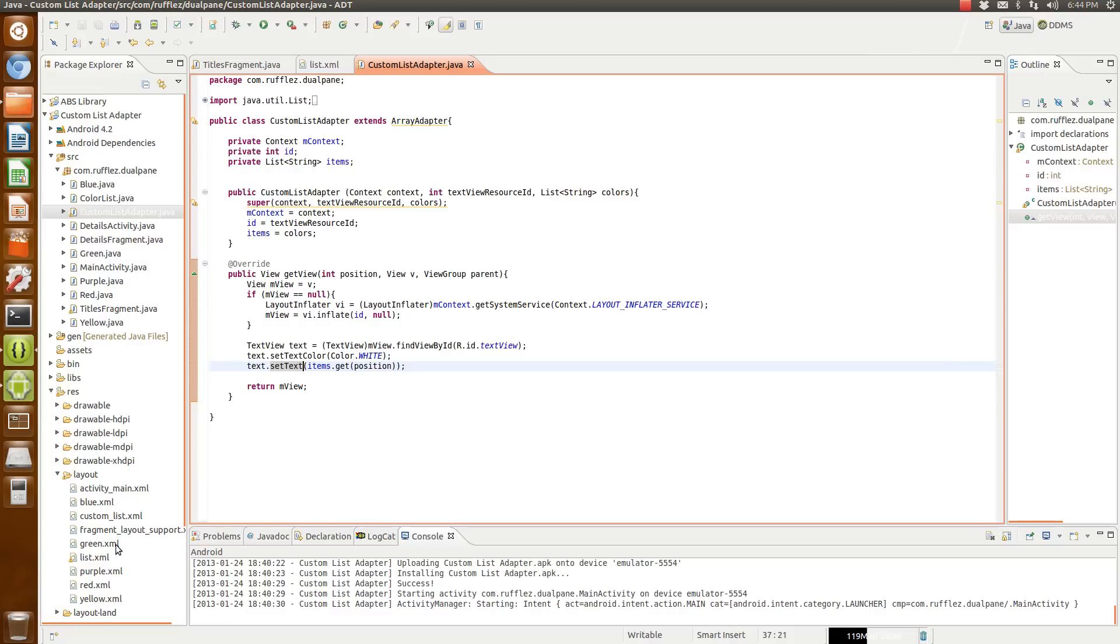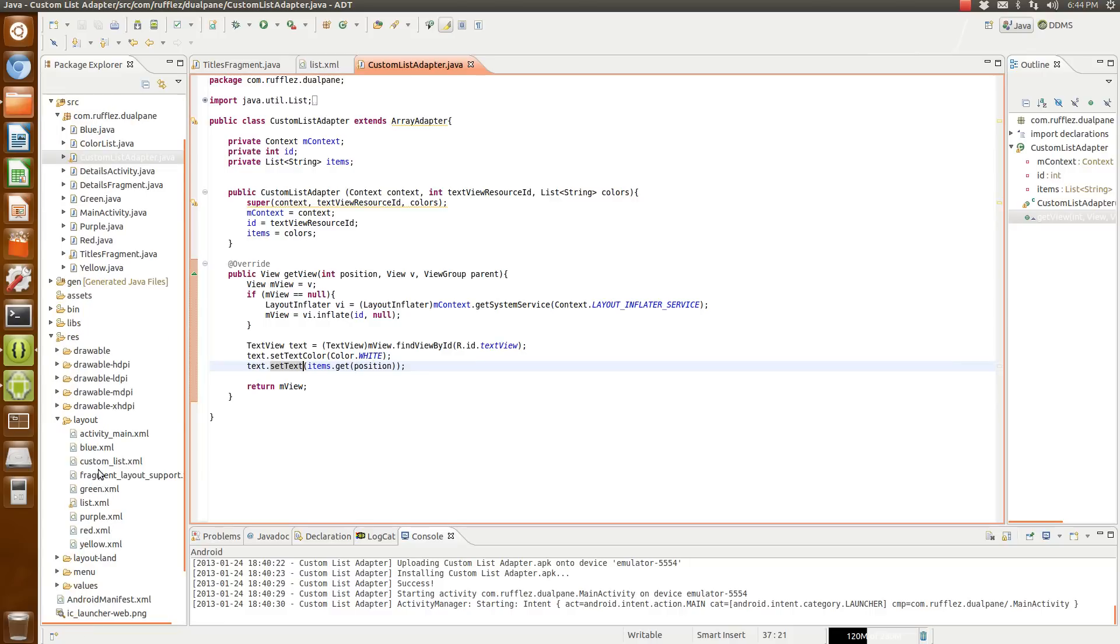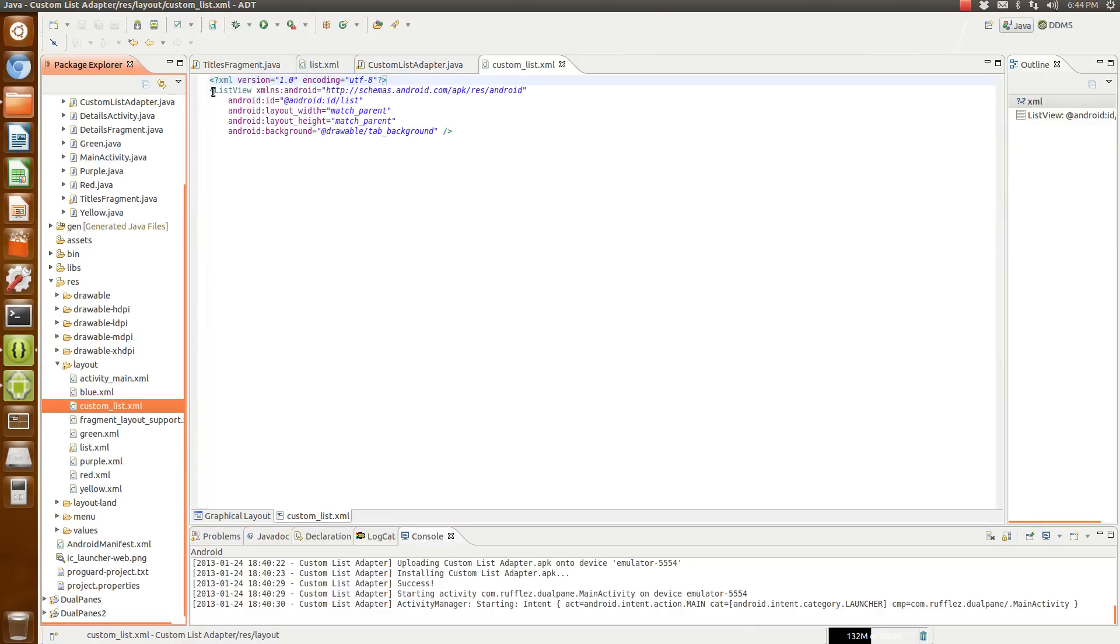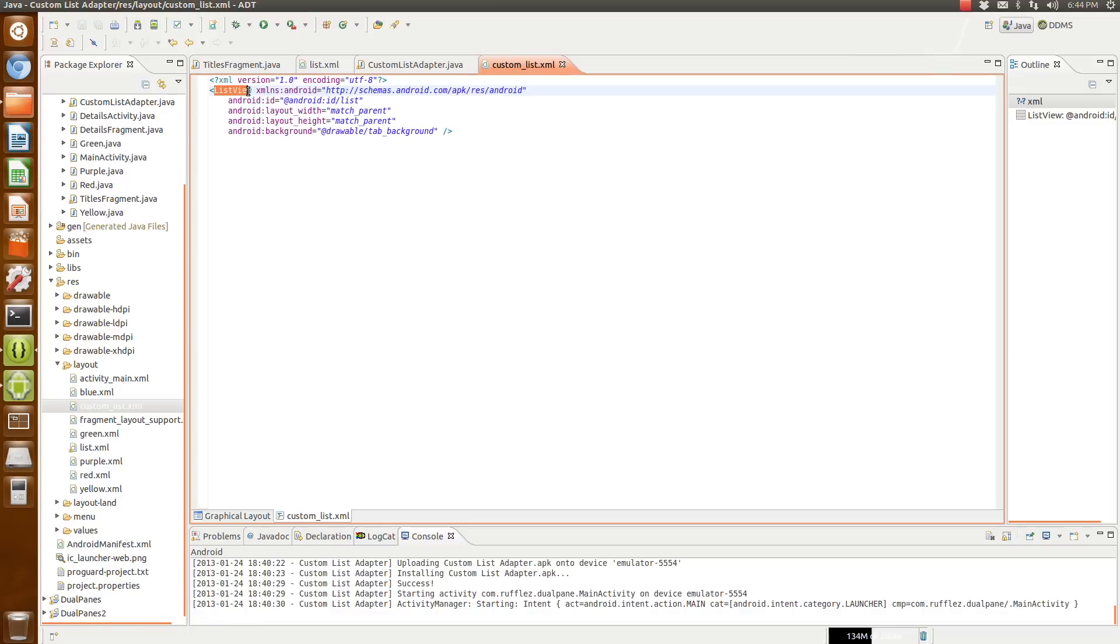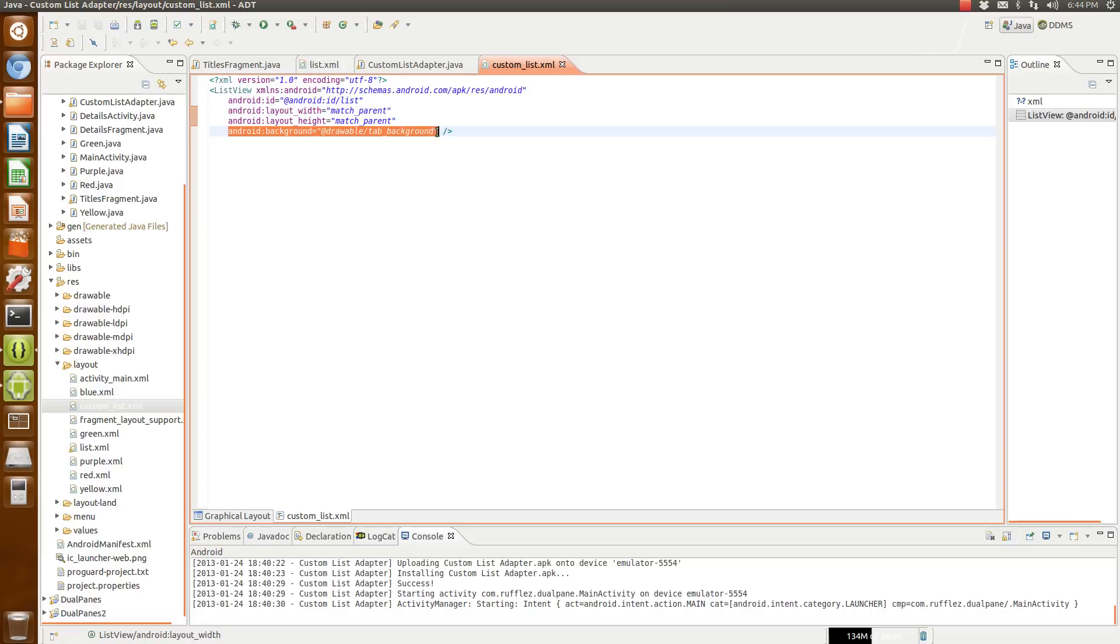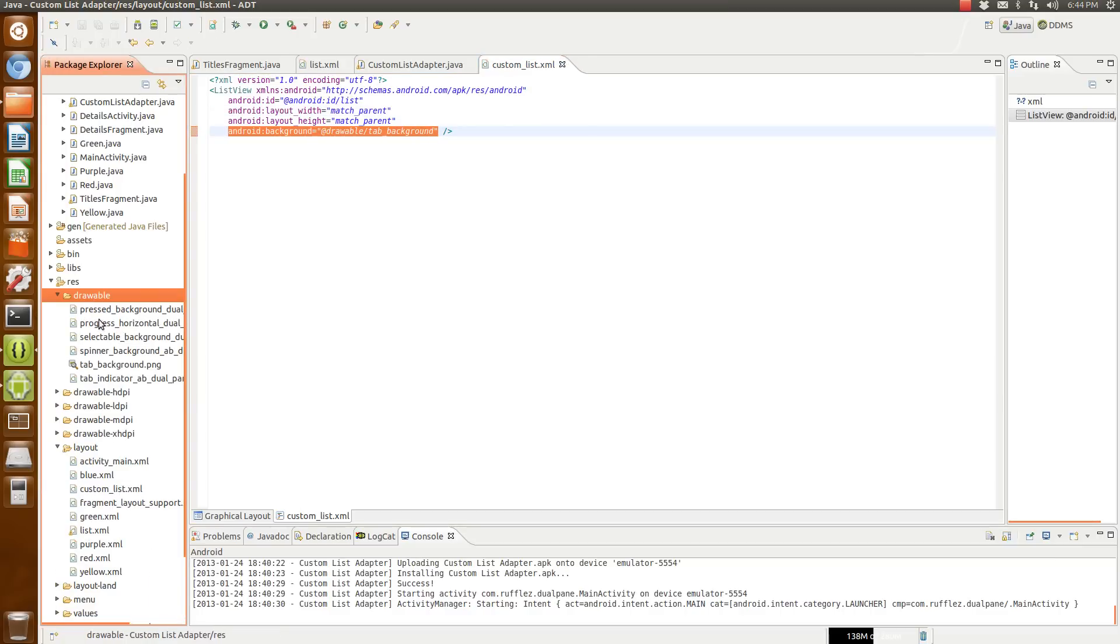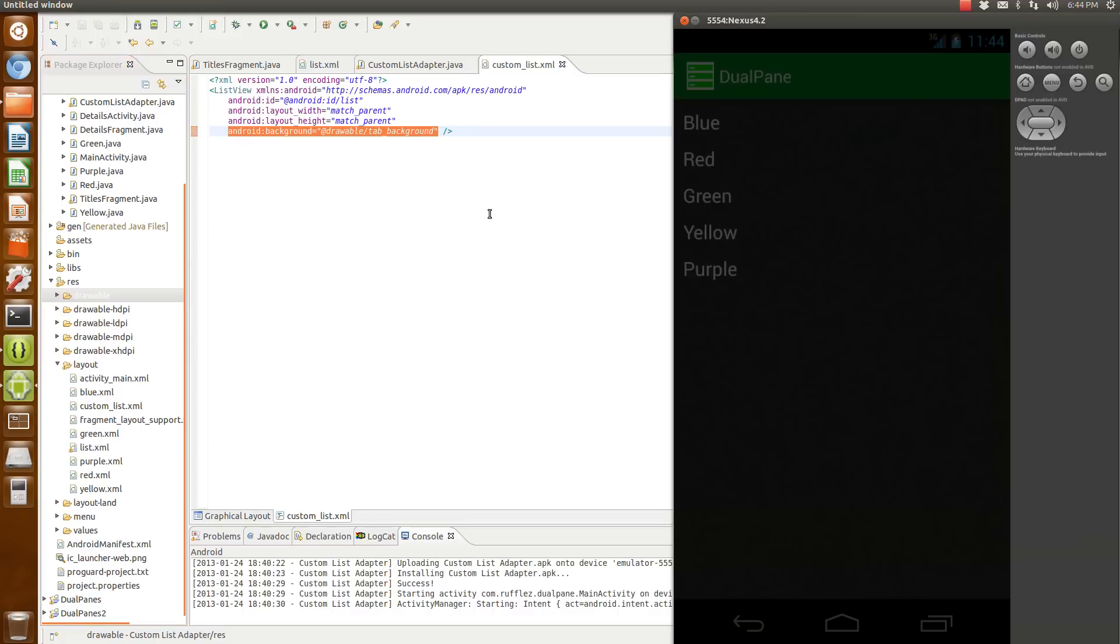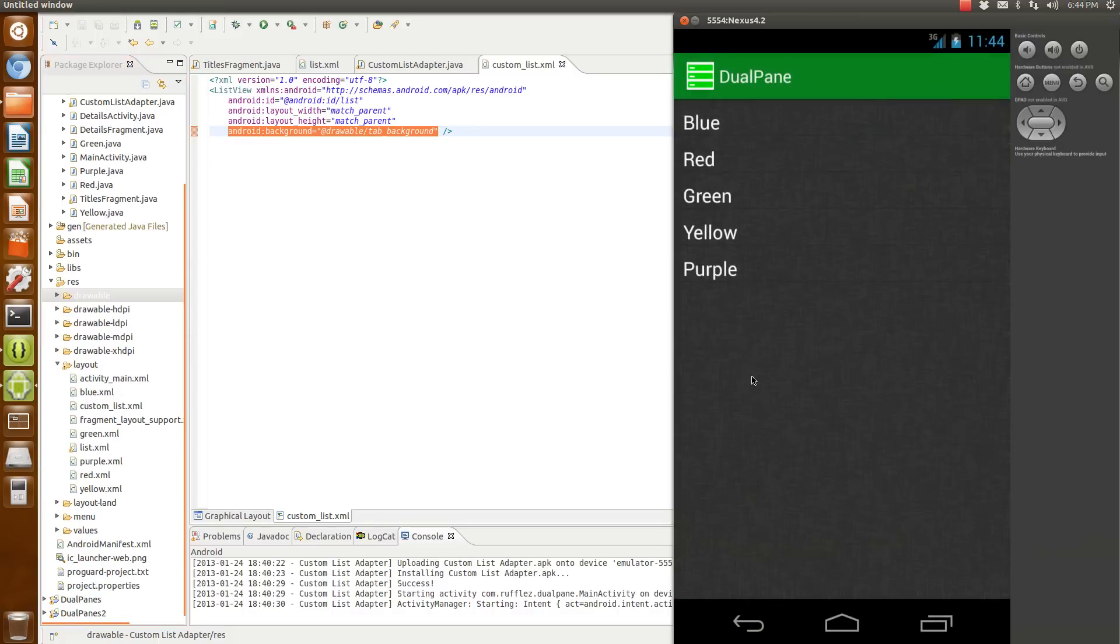Now another thing that I created was the custom list which is that background that you see. You're just creating a list view. You have to name it where it's Android colon ID slash list as your ID. Then the background is real easy. You just set a background and you stick your image file in a drawable folder and you just reference it. So when you do that you have white text and a background image as your list background.